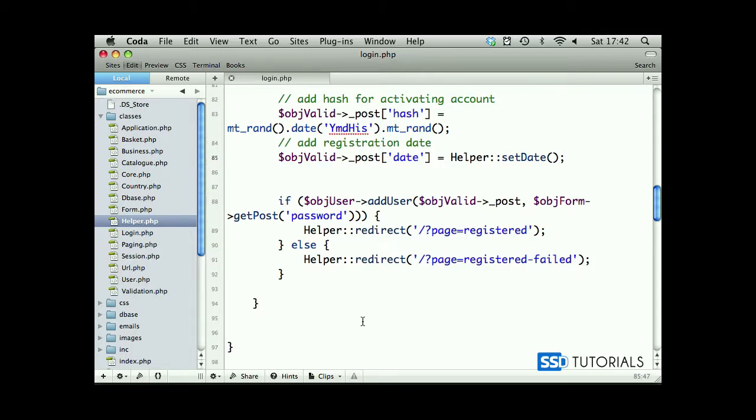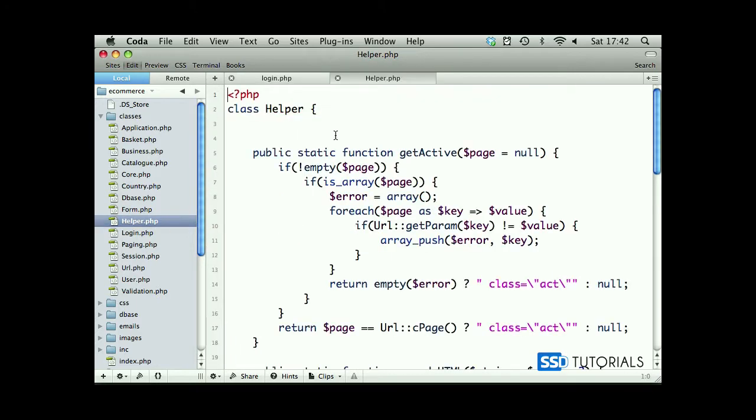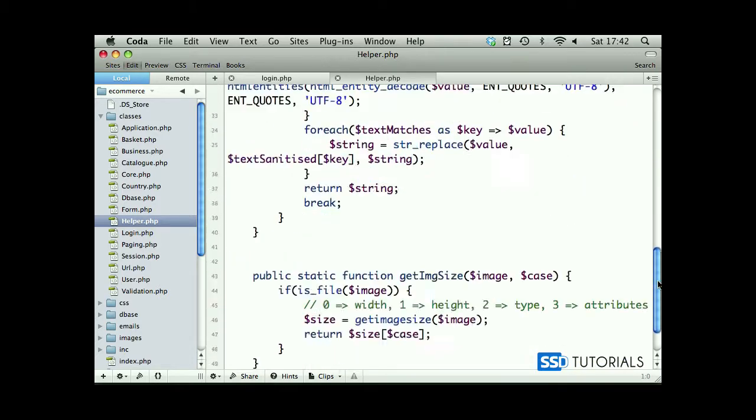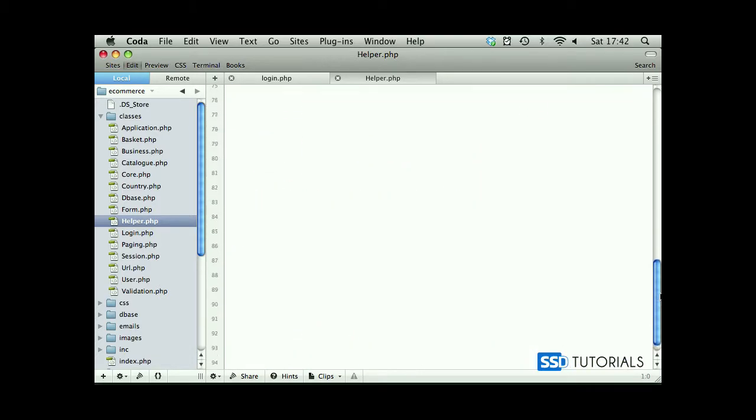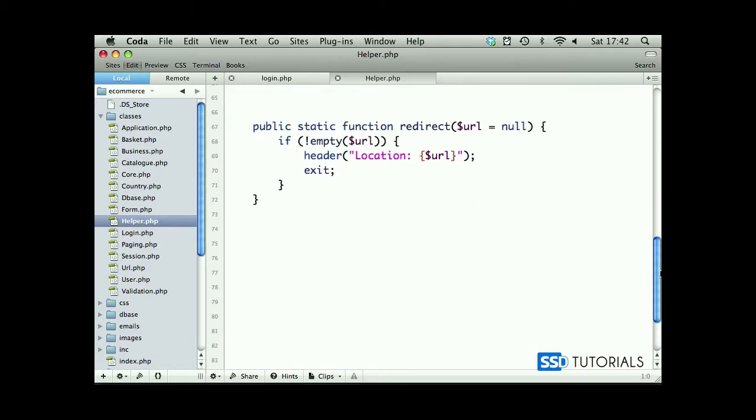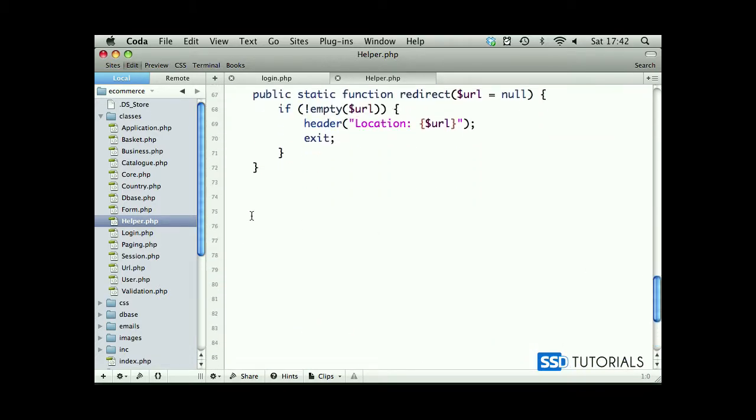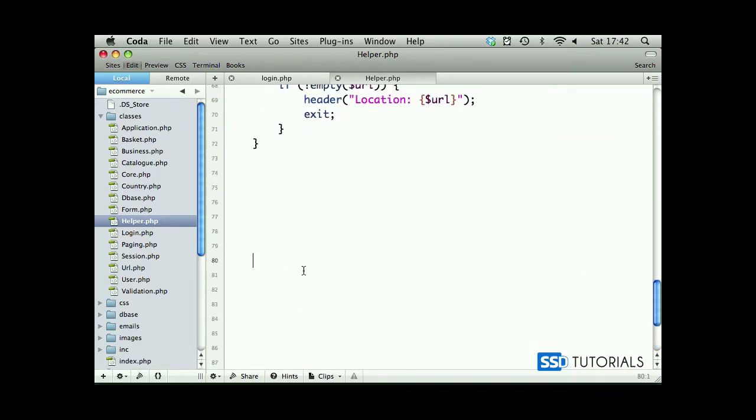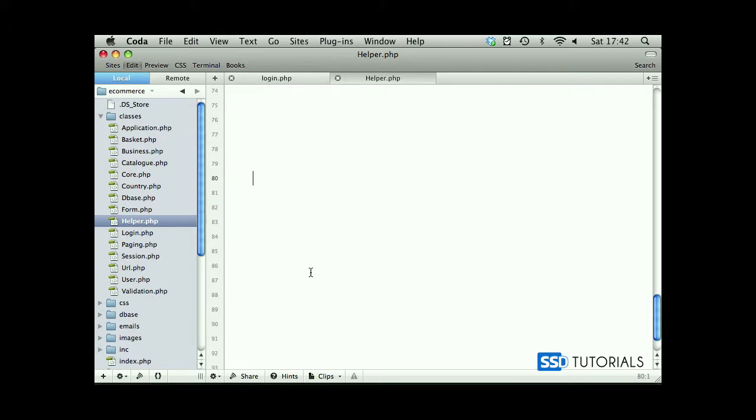So now we're going to have a look at the static method called setDate inside of the helper class. Inside of the classes folder open helper.php, scroll right to the bottom and after the last method create a new one.